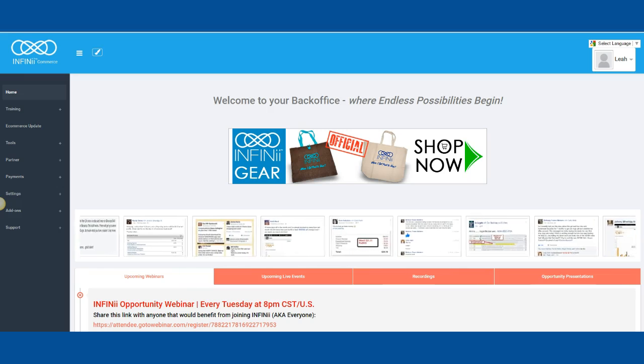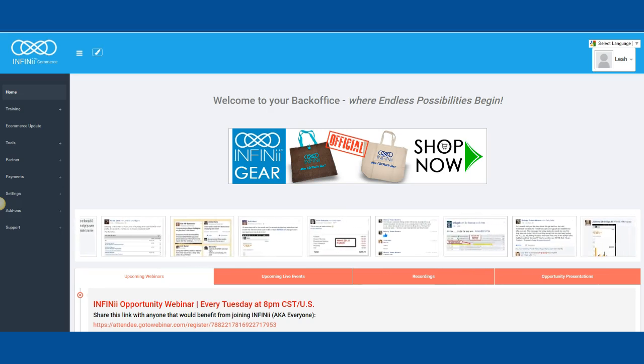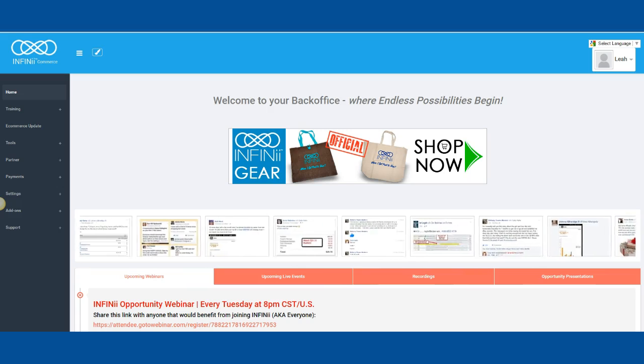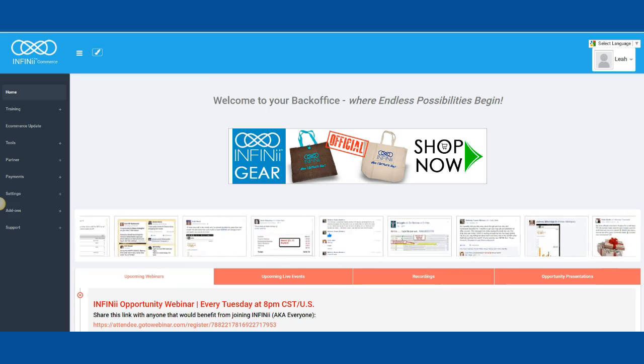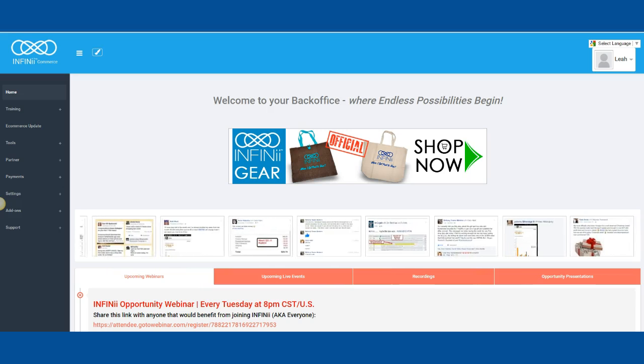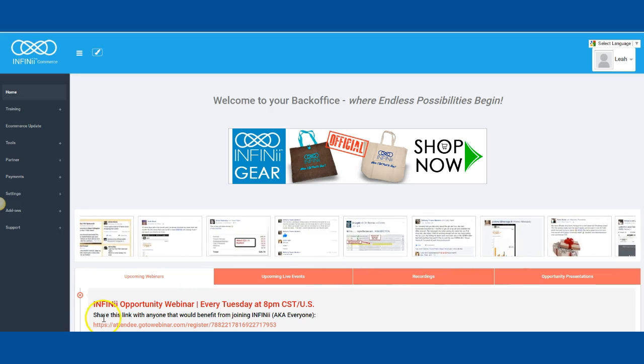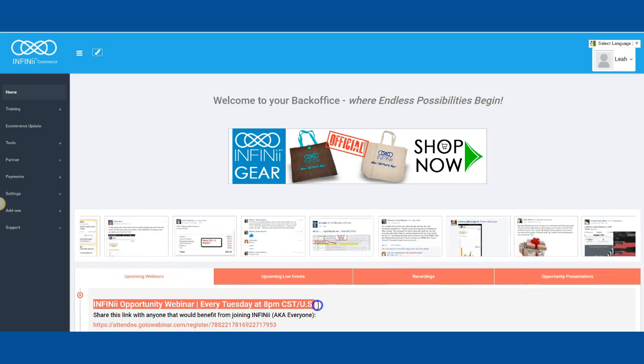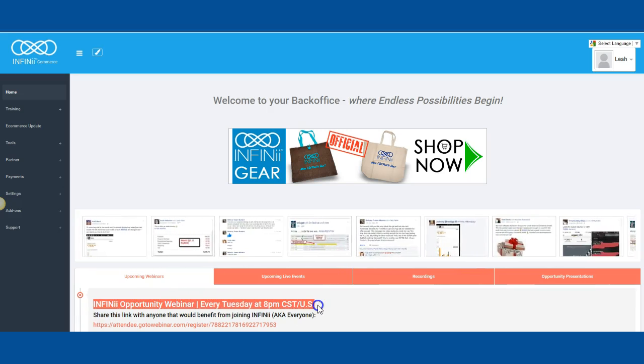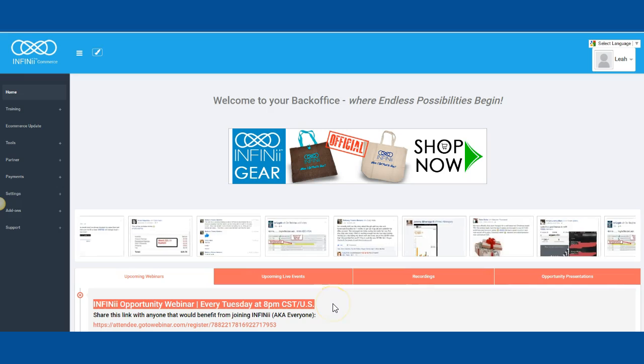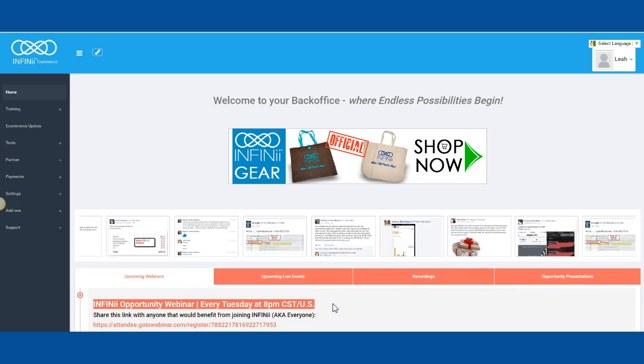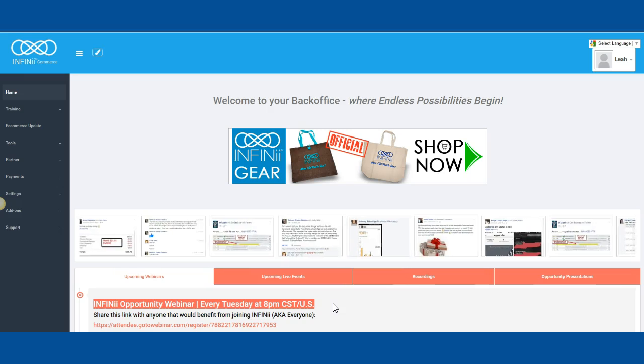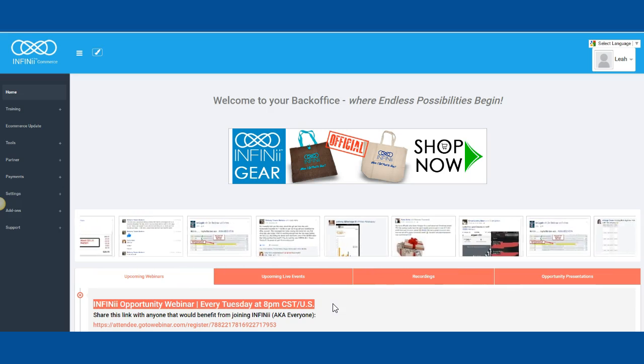Alright, so here we are in the Infinii software. This is the quickest, fastest way to get your products online and help you out with keywords and SEO optimization. If you're interested in checking out and learning more, right here Tuesday night at 8 p.m. Central, we do have a live webinar sharing something new every week. So definitely click on that link down below.